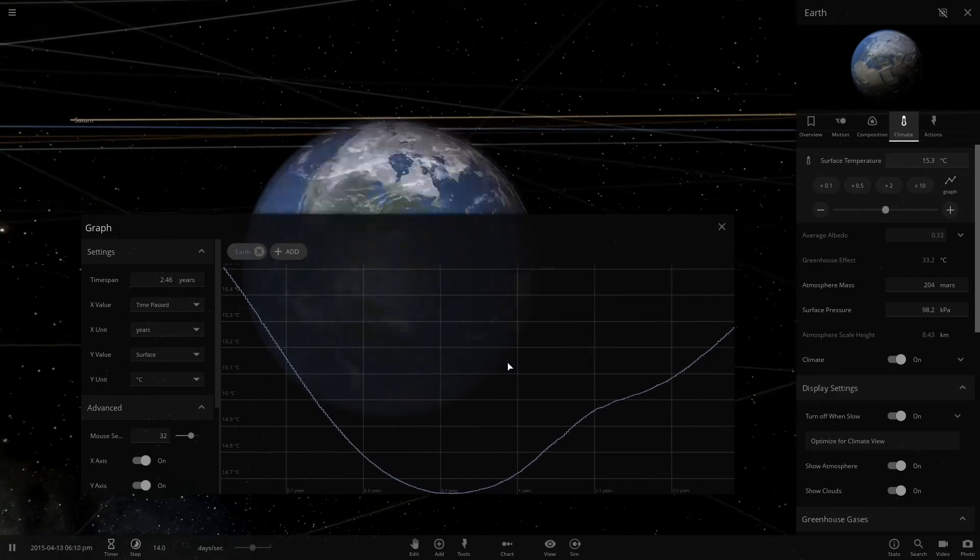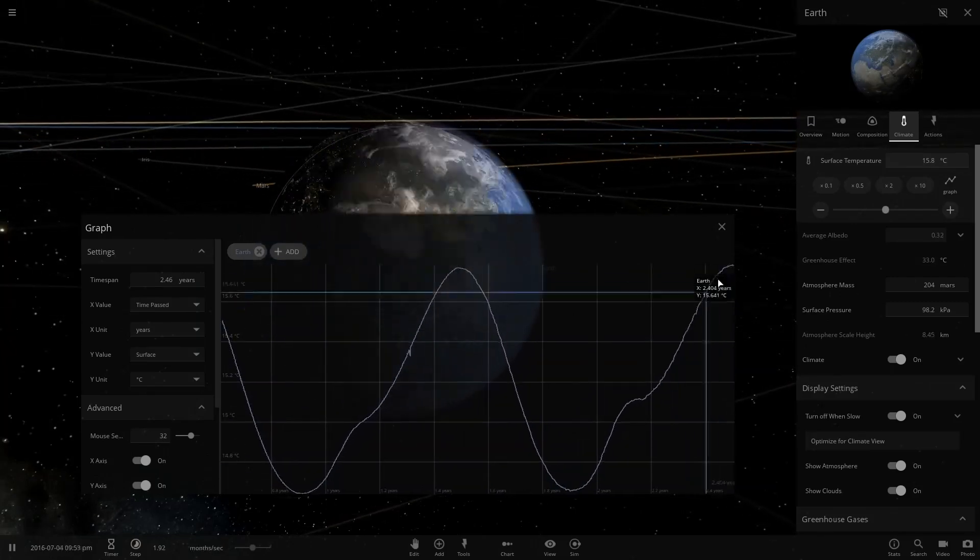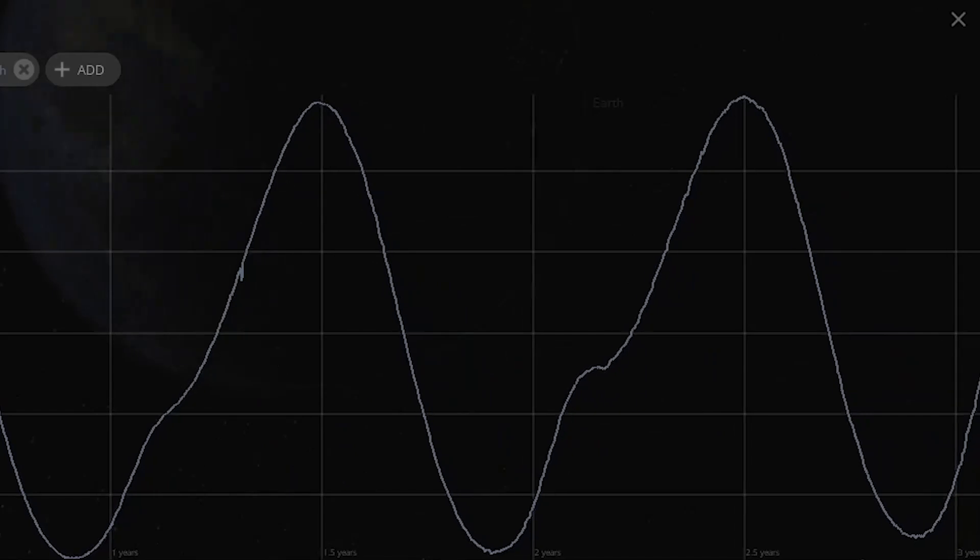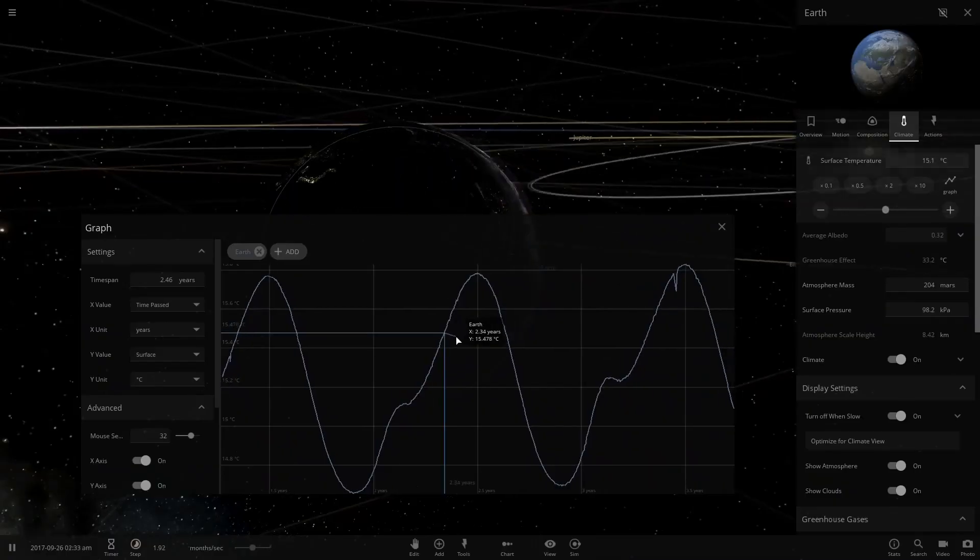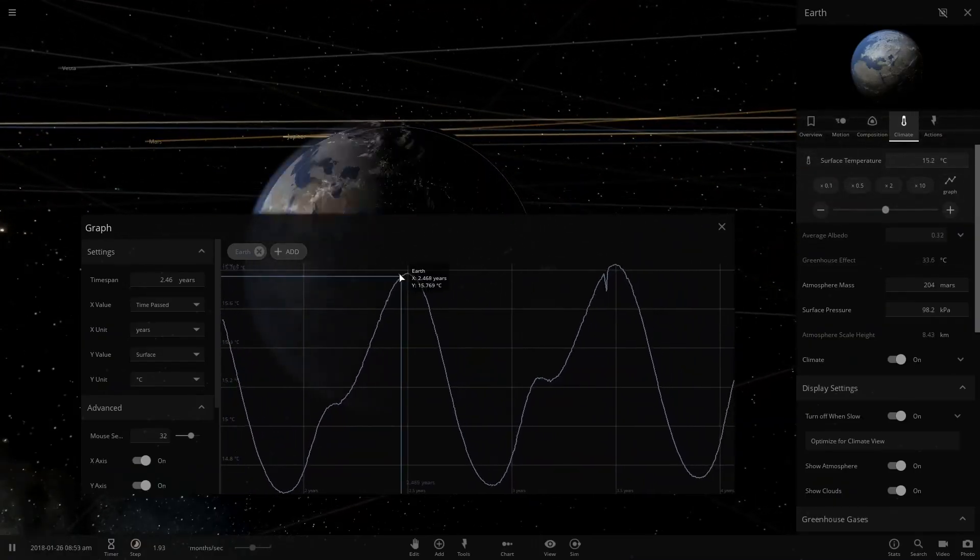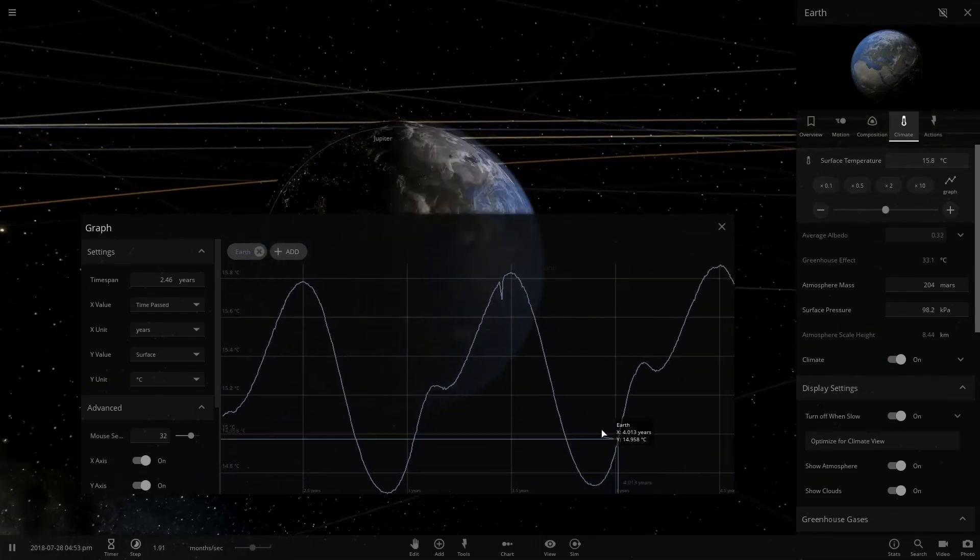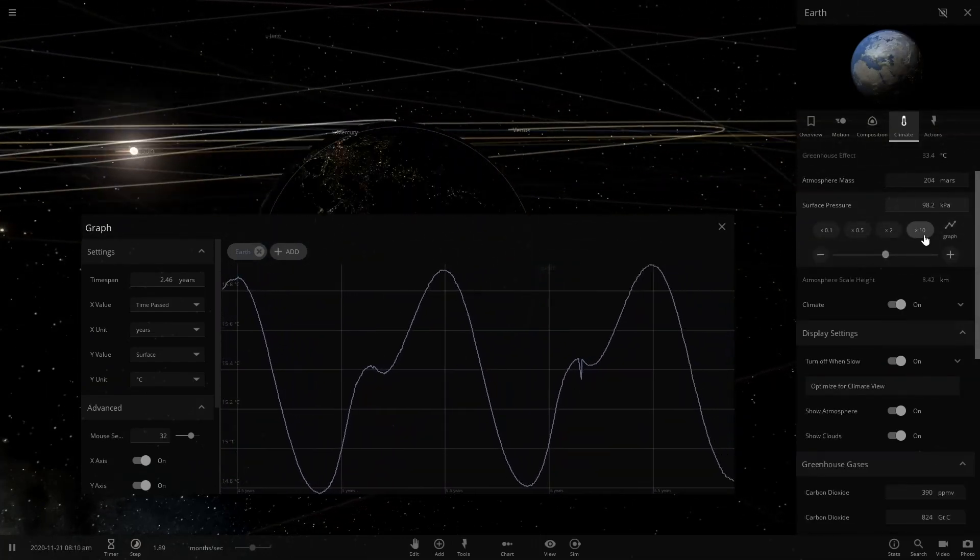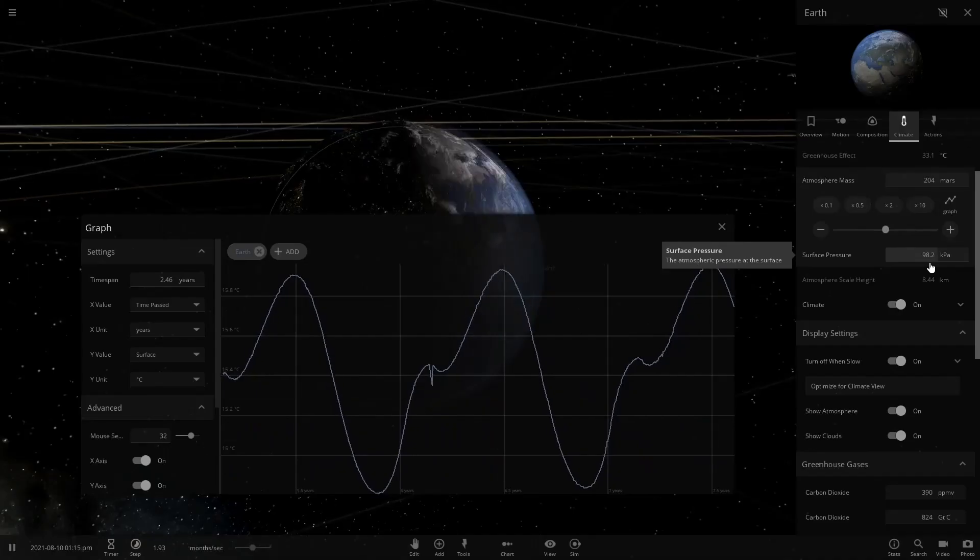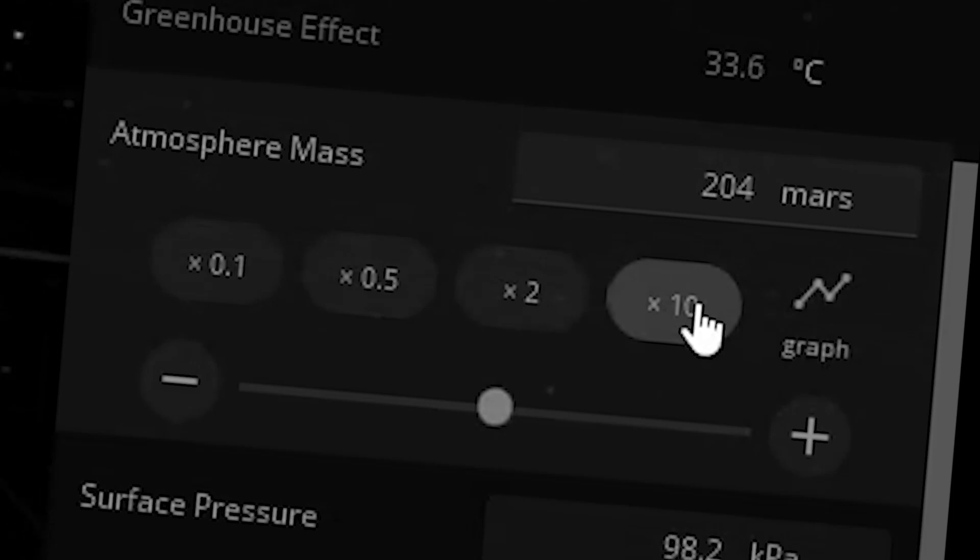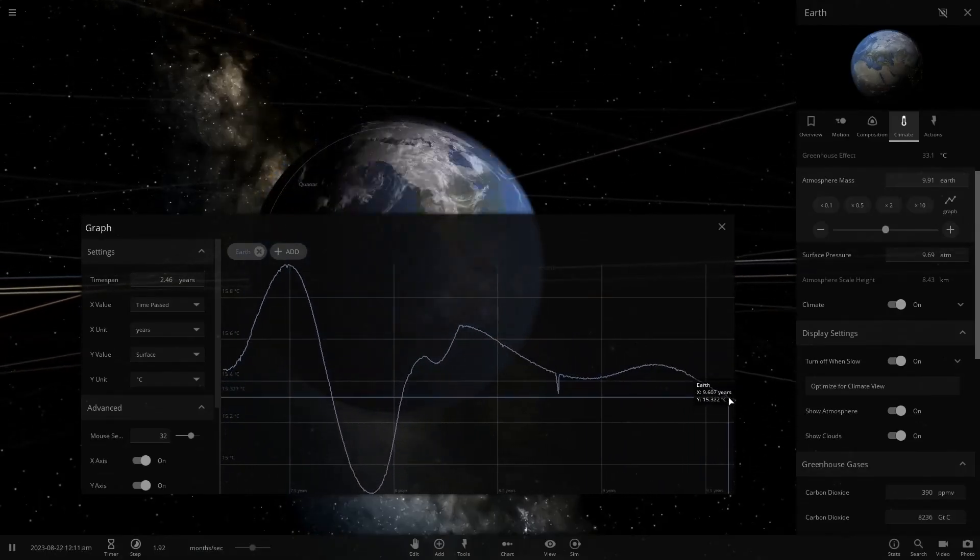So here we have Earth's temperature. It does have sort of like a sine wave here, right? I'm being very professional with my descriptions. So it fluctuates between about 15 degrees and 14 degrees. Now, one of the things that I would like to change is let's change atmosphere mass. I'm not sure what that means. Let's duplicate it.